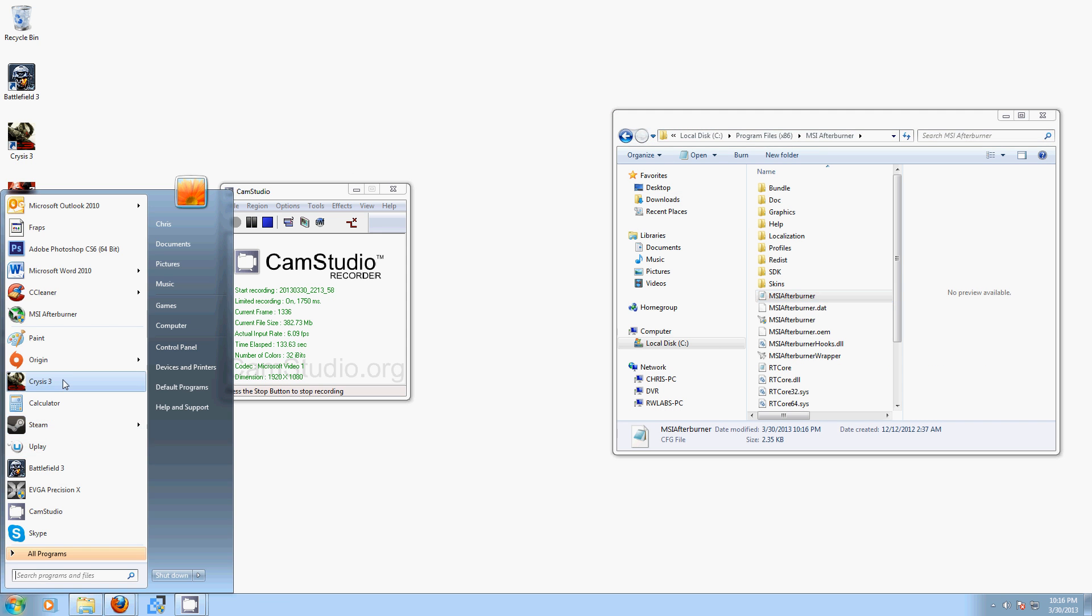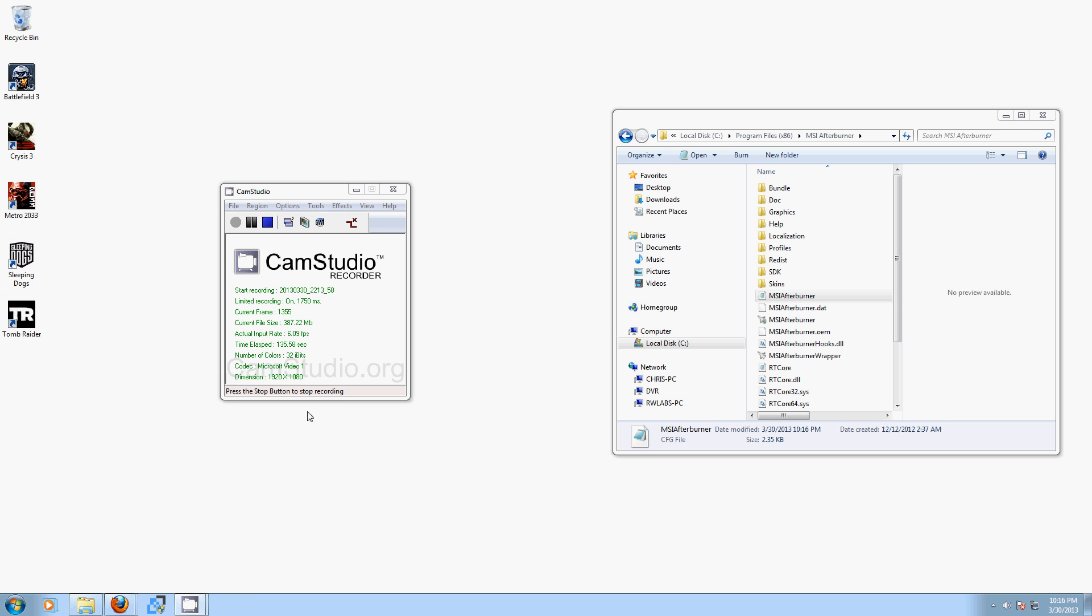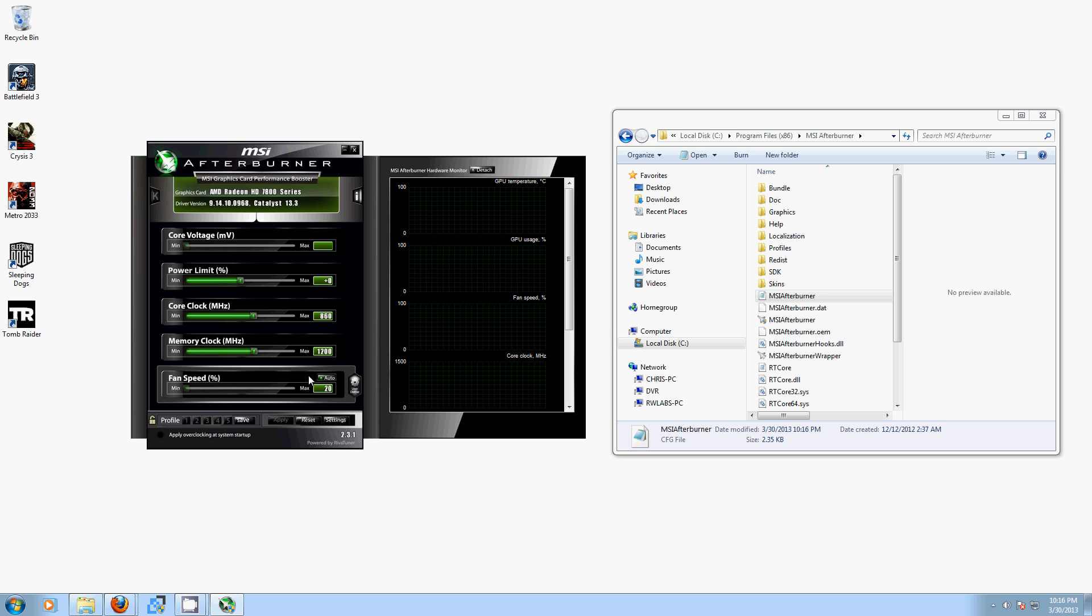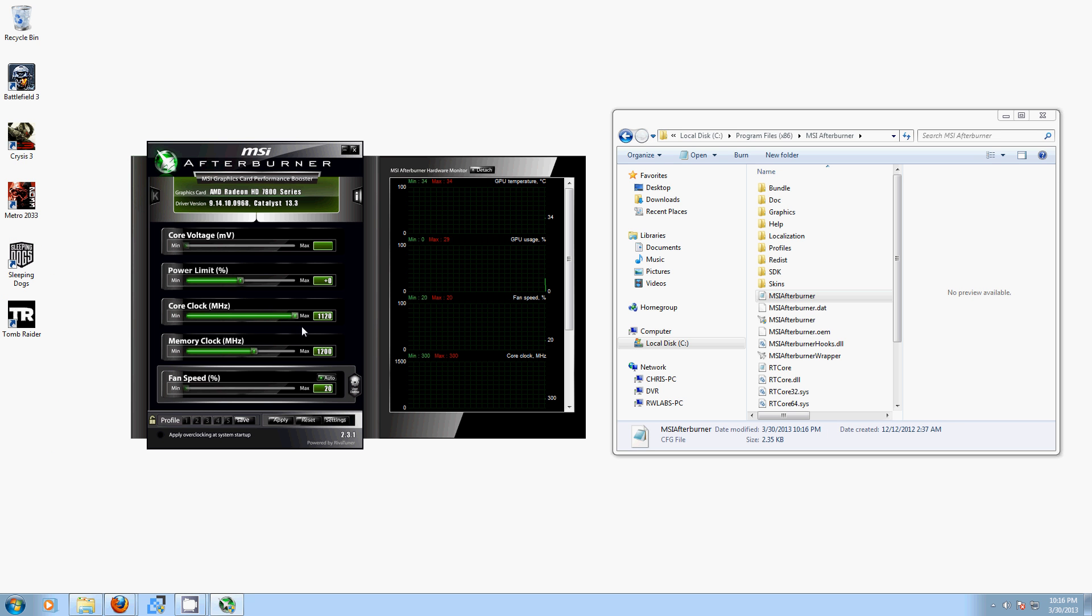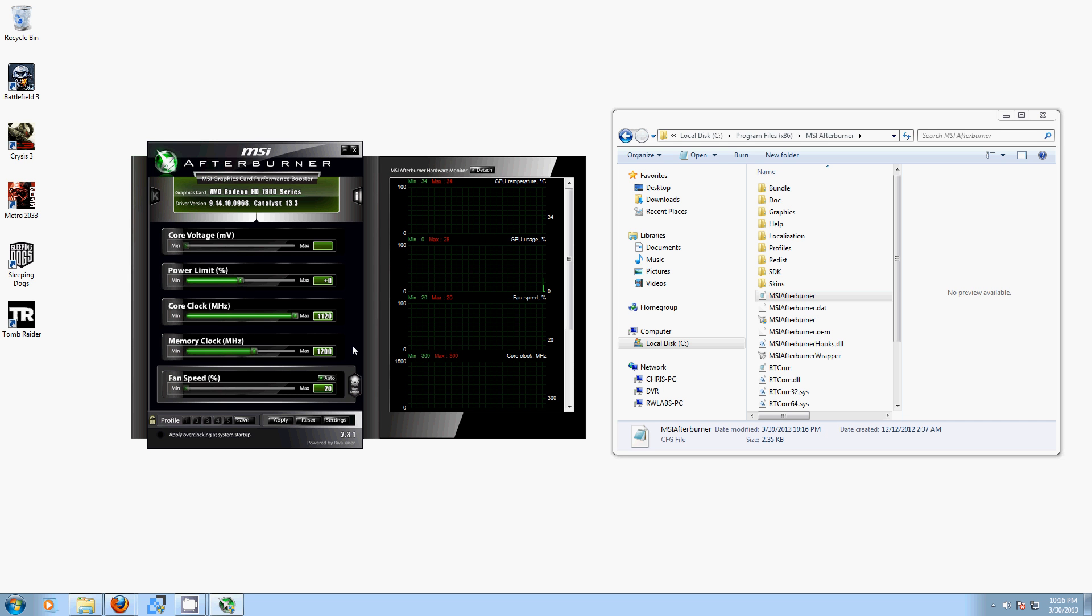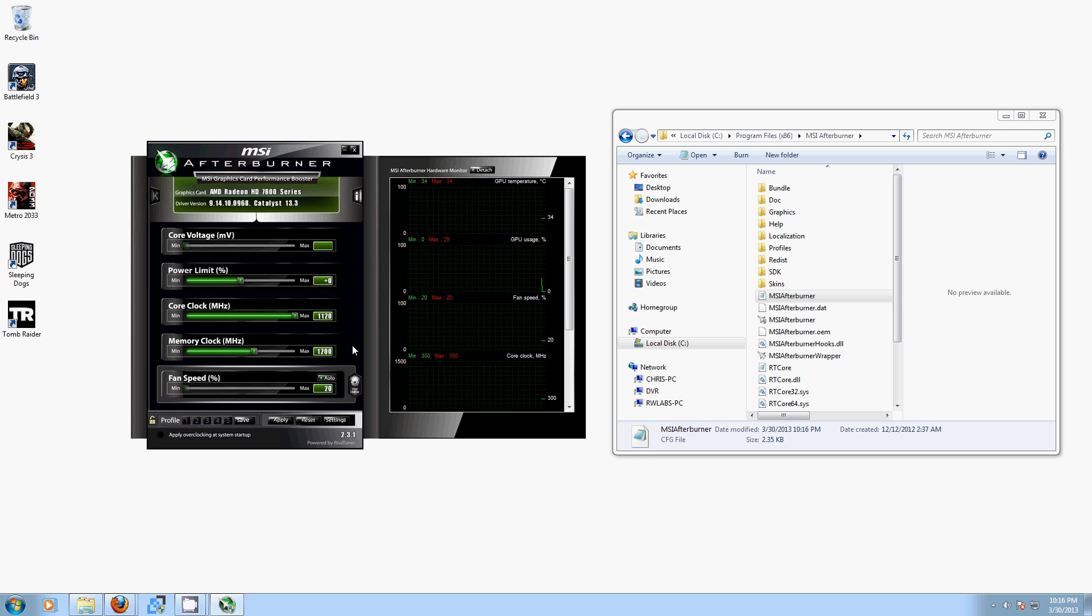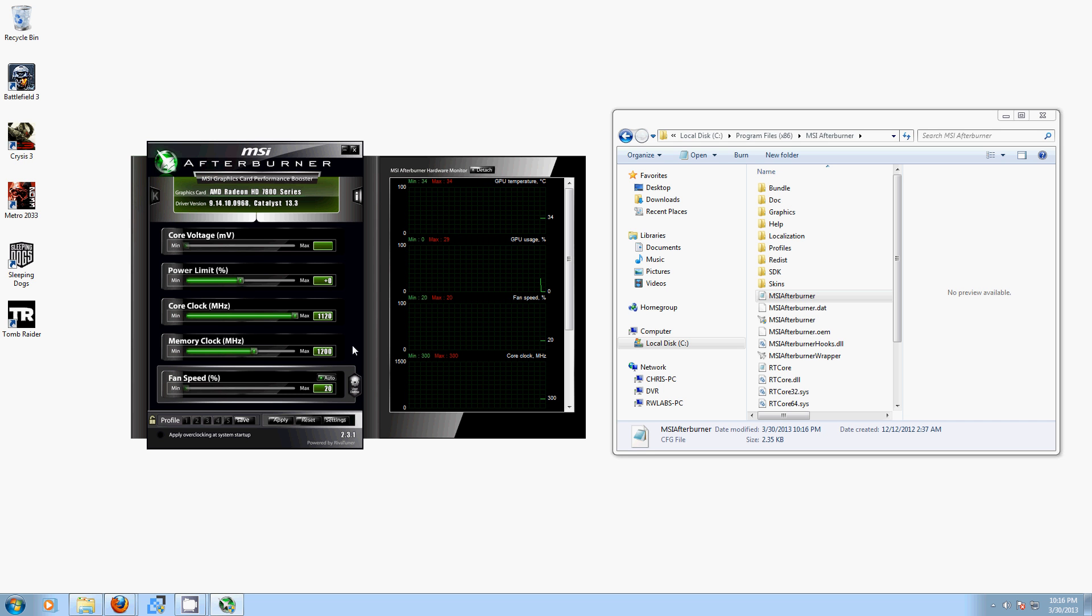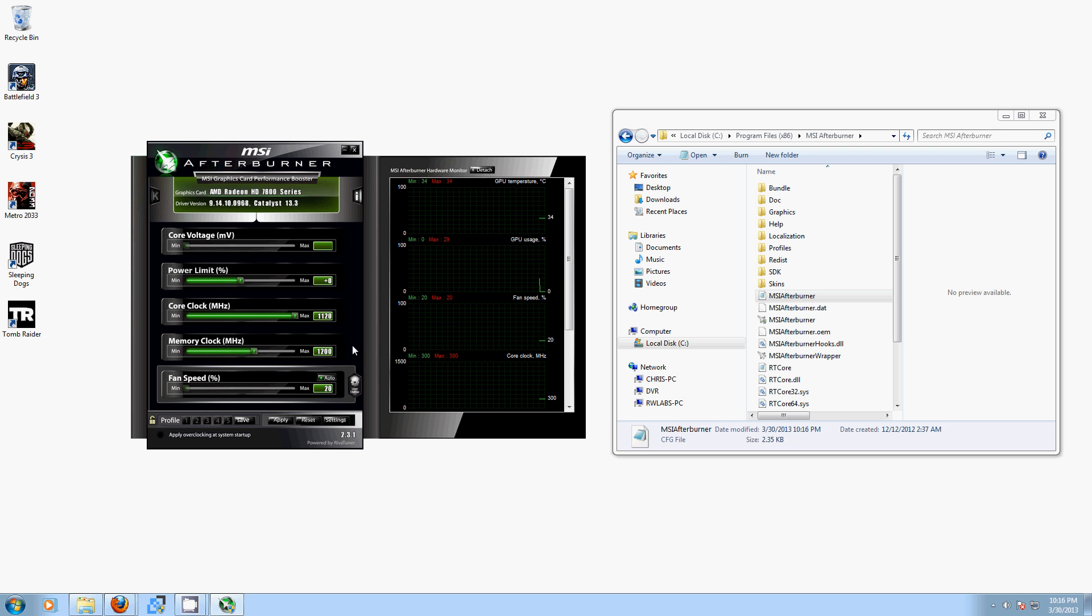From there, you're going to want to open MSI Afterburner again, and now you can see we can hit 1,120 MHz on the GPU clock. So, that puts us just over what this GPU can actually achieve, and it gives us our max limit.